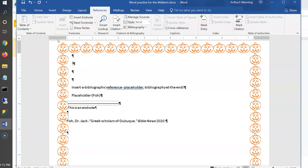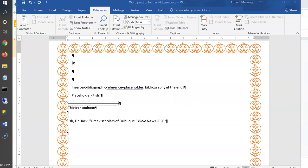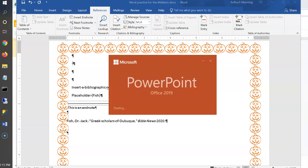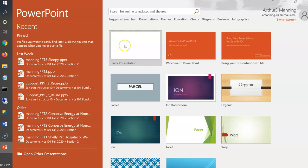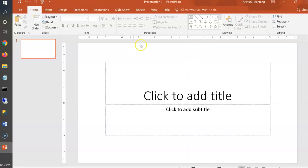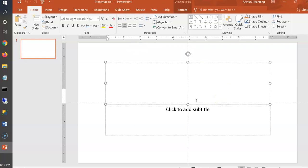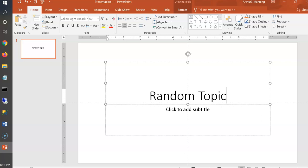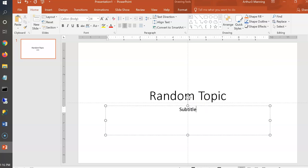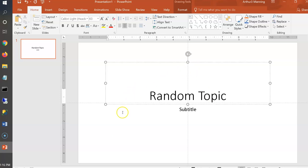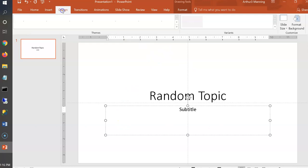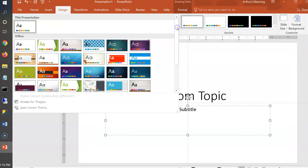Now let's practice PowerPoint. Starting with a blank presentation, you'll be given a random topic. Add a title and subtitle on the title page, and choose a theme under Design. You'll be told which theme to use.